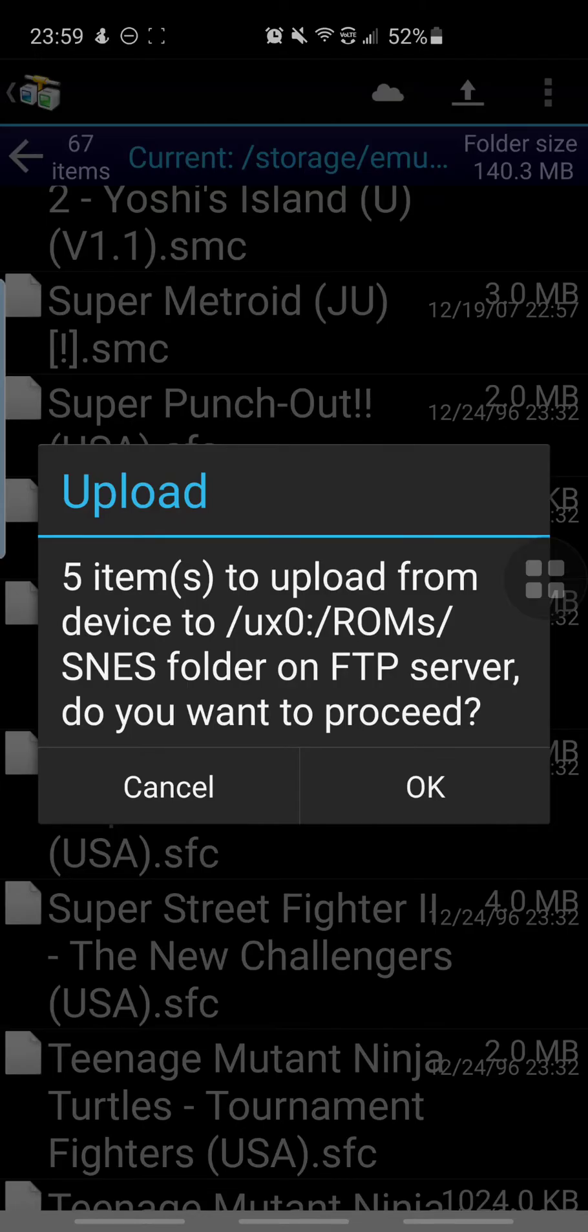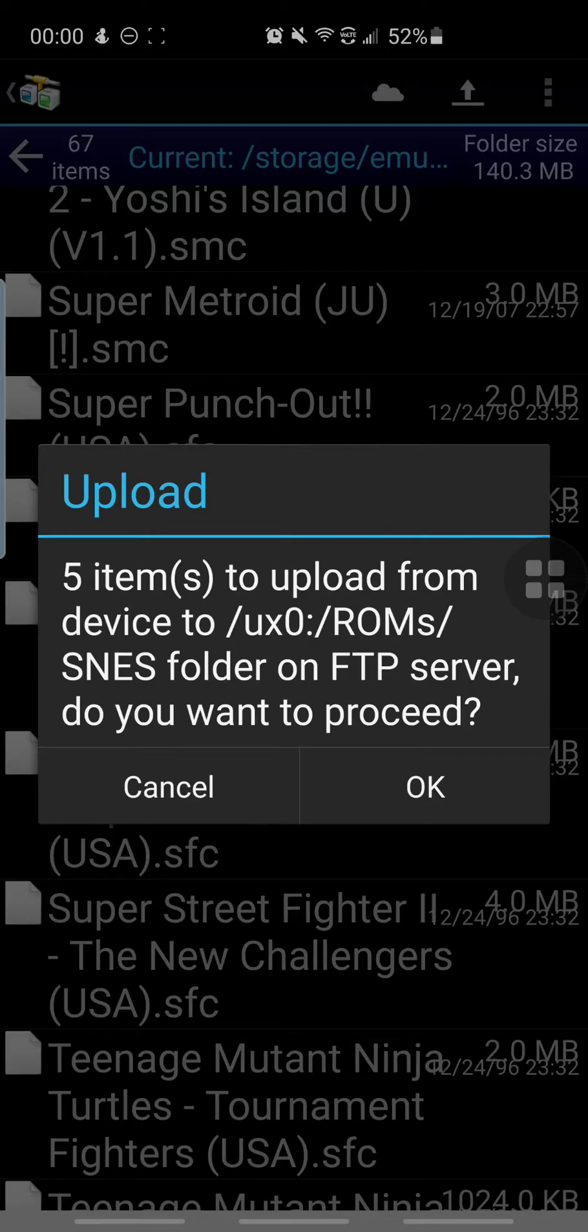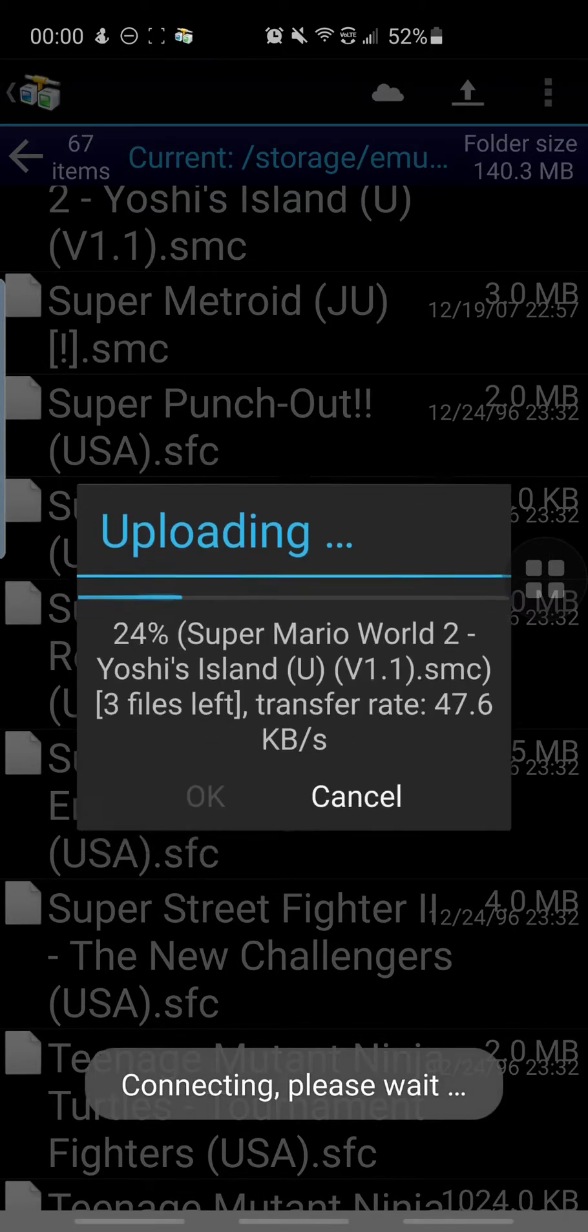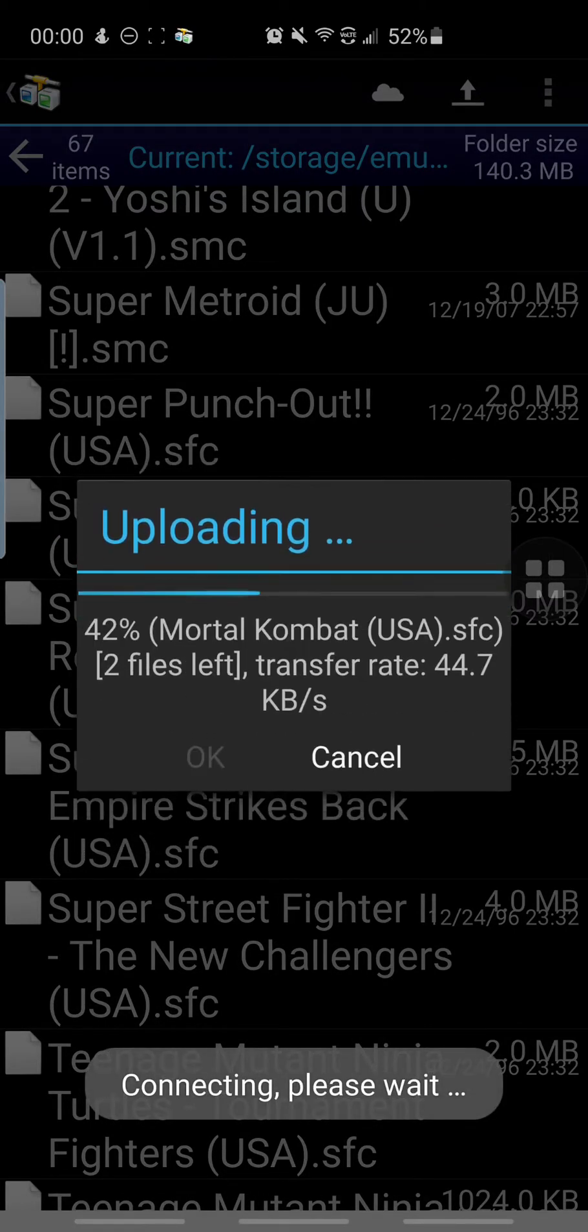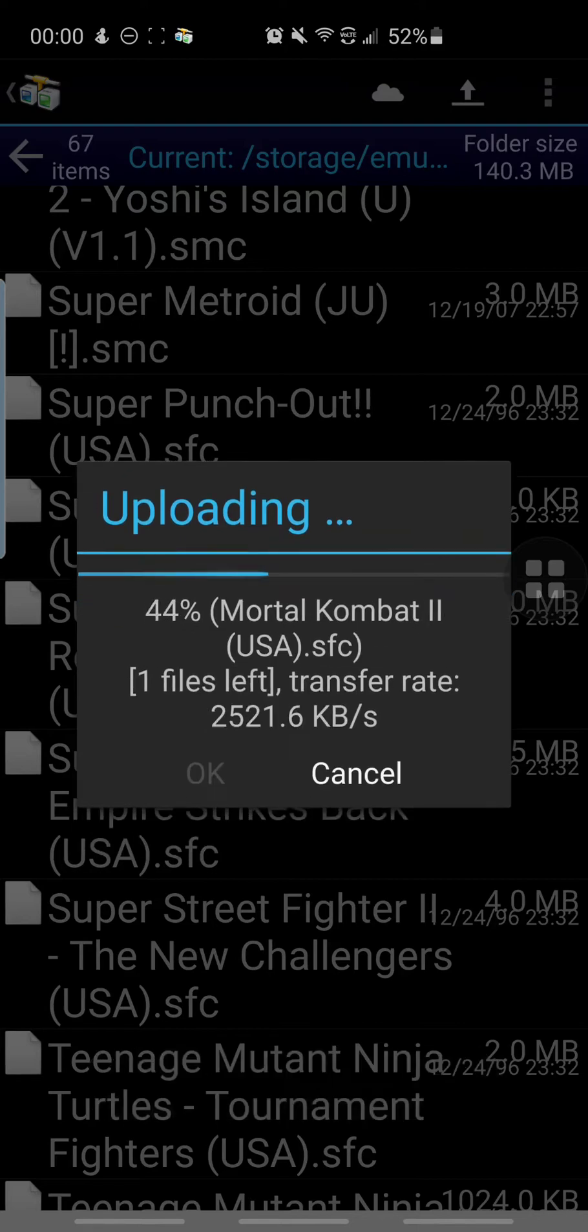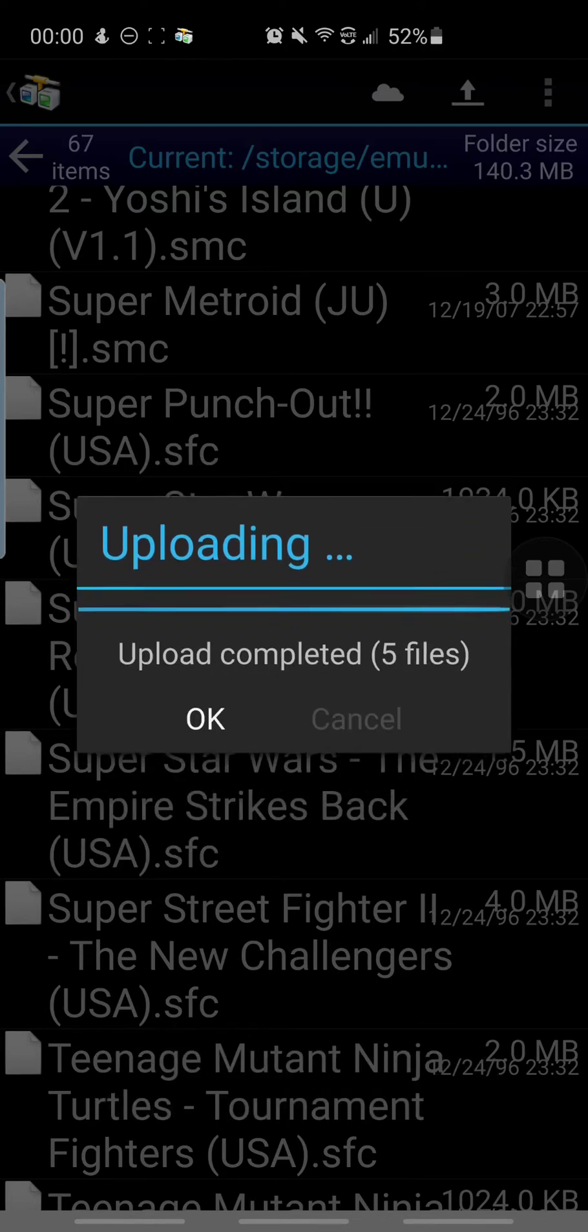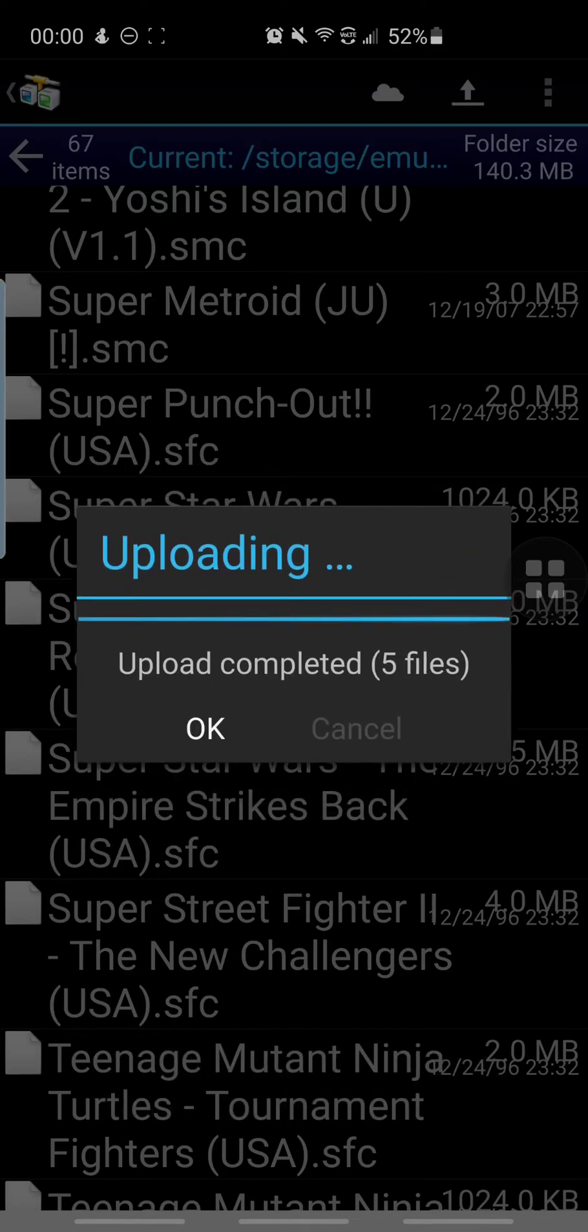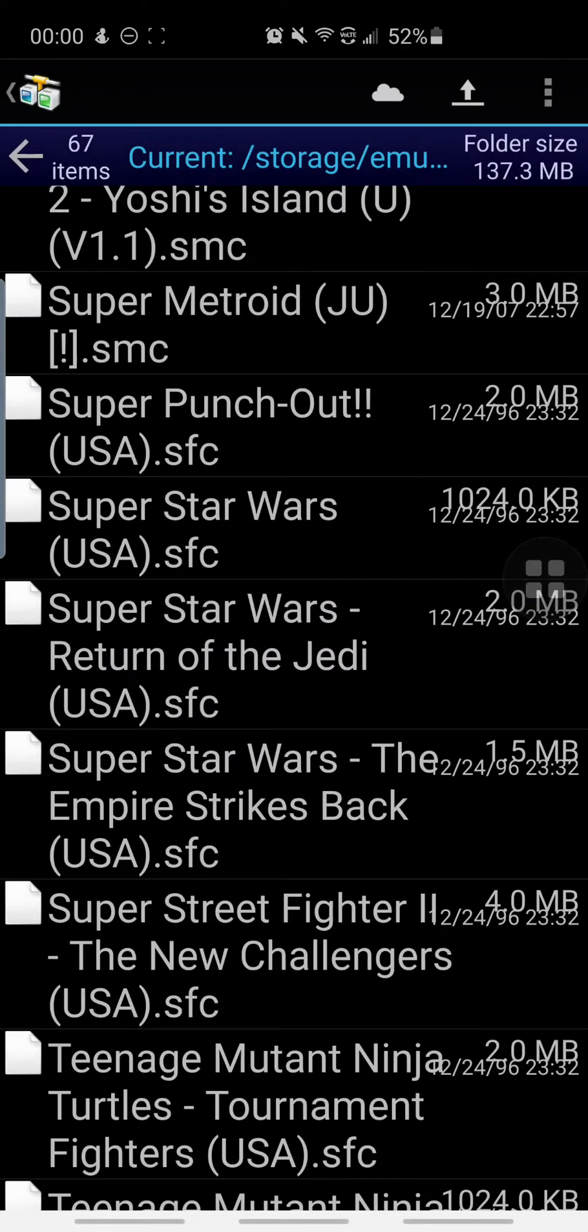It'll tell you where they're going to. It's saying it's going to UX0, ROMs, Super Nintendo folder. Once that is what you want, just press OK and it will start the upload and transferring. As you can see, it goes pretty quick. Once that's done, press OK.